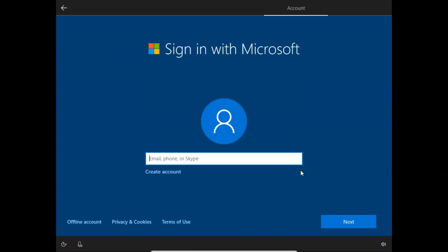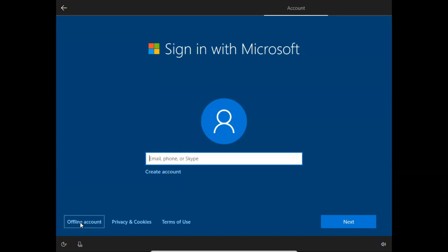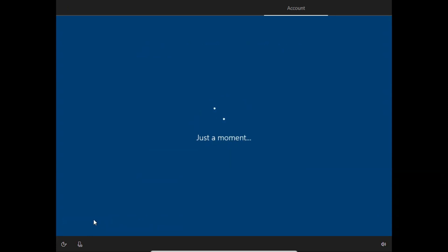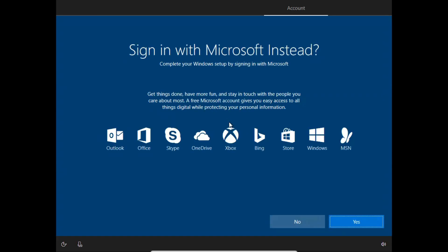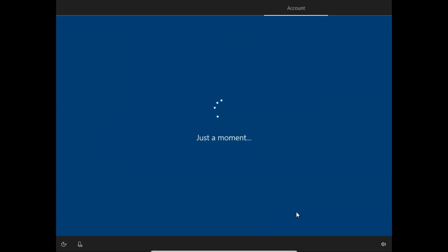Here Microsoft is asking me to sign in with a Microsoft account. I don't have any Microsoft account yet, so I will choose offline account and click offline account. On the next option 'sign in with Microsoft instead', I will choose no, I don't want to sign in at this point. I will configure it later.